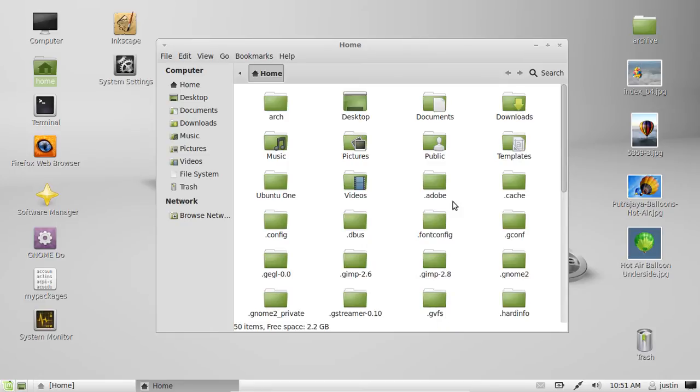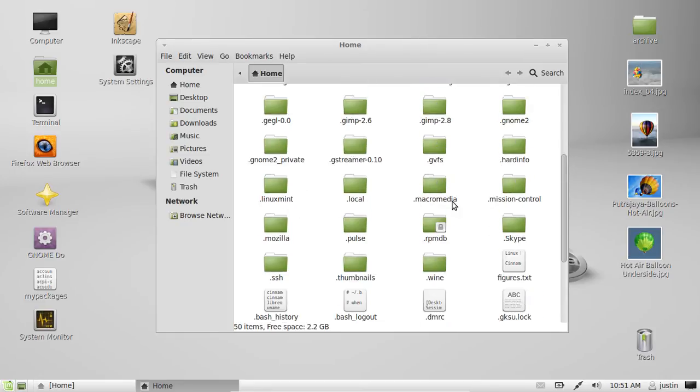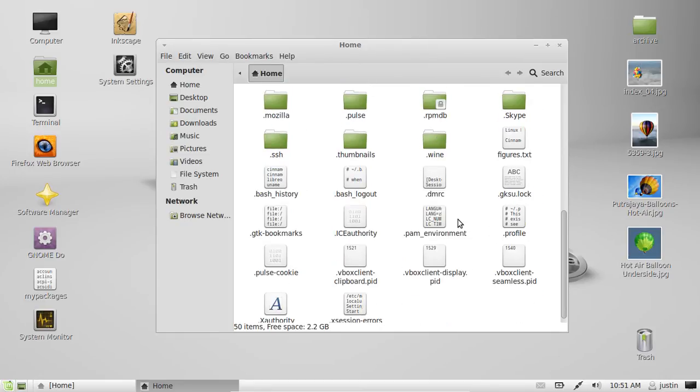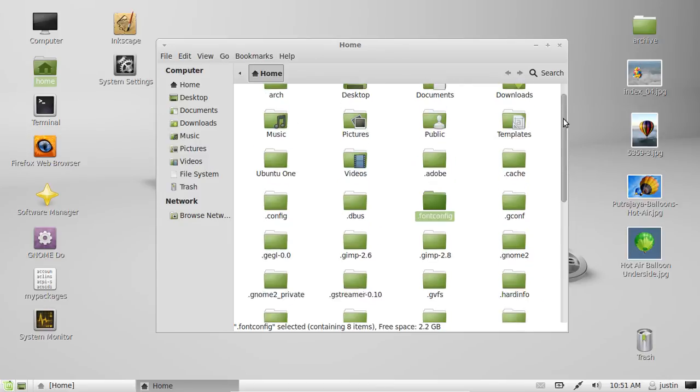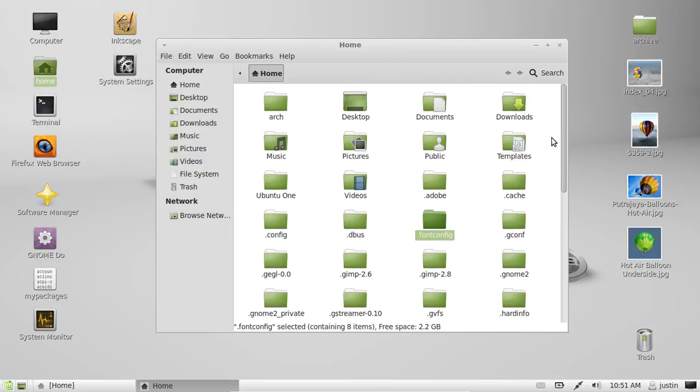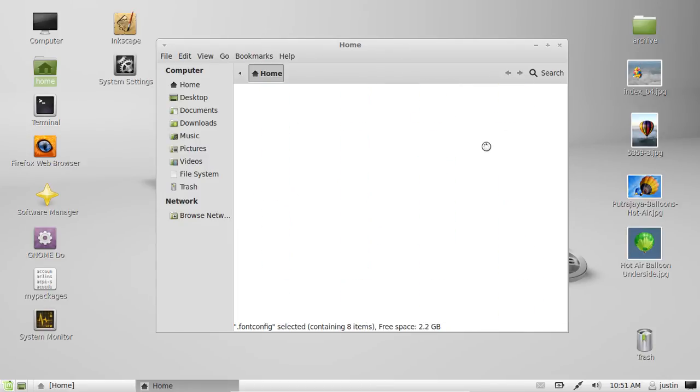you'll see a list of all hidden files. And you'll know what they are because they're represented by a little dot in front of them first. And usually they're just configuration files for applications as the reason why they're hidden.